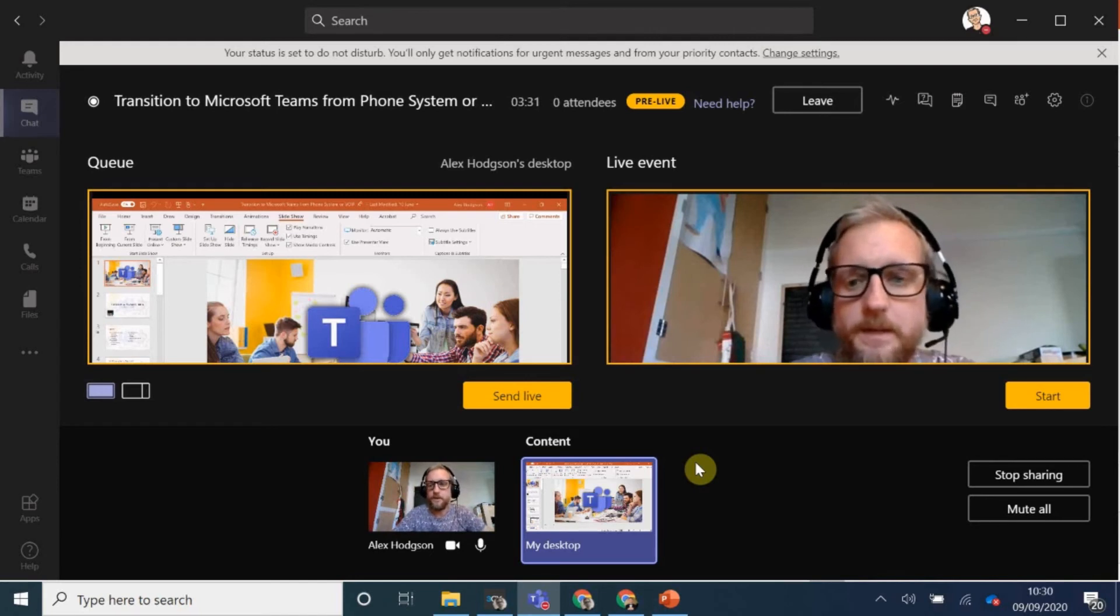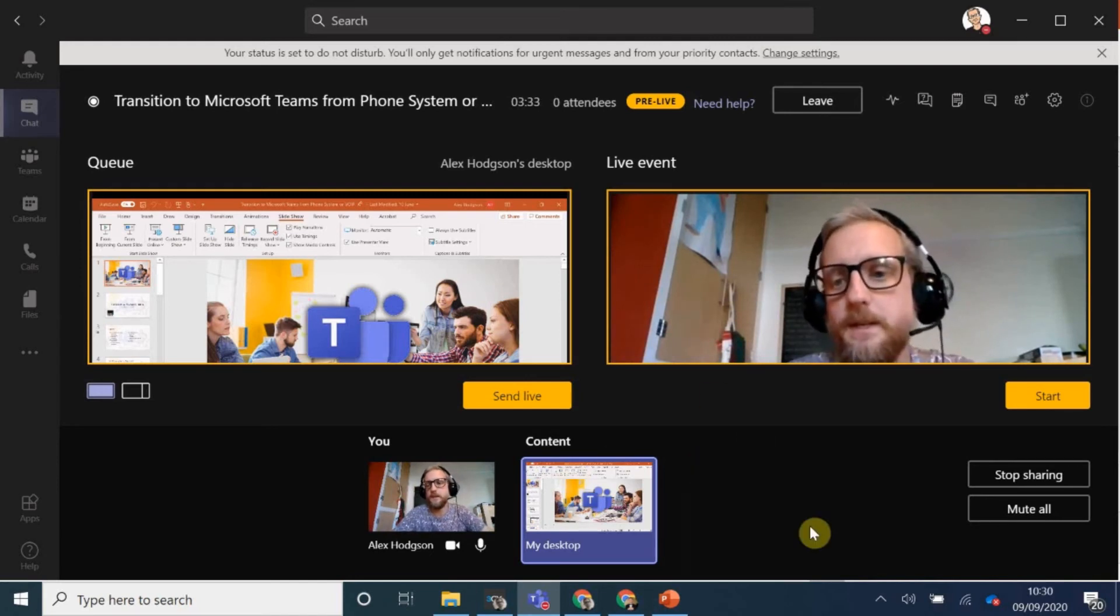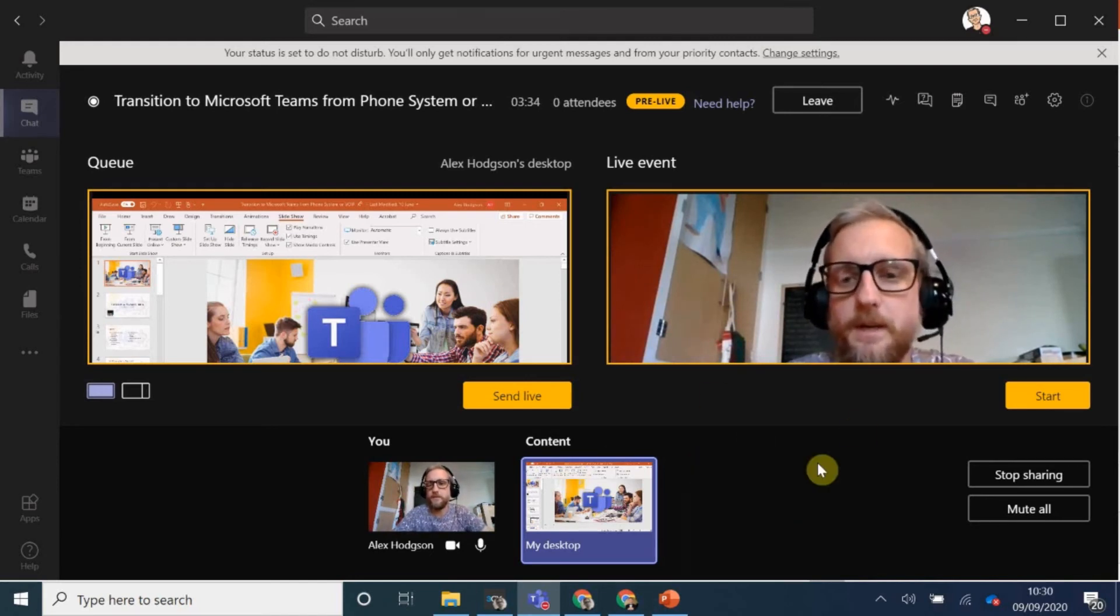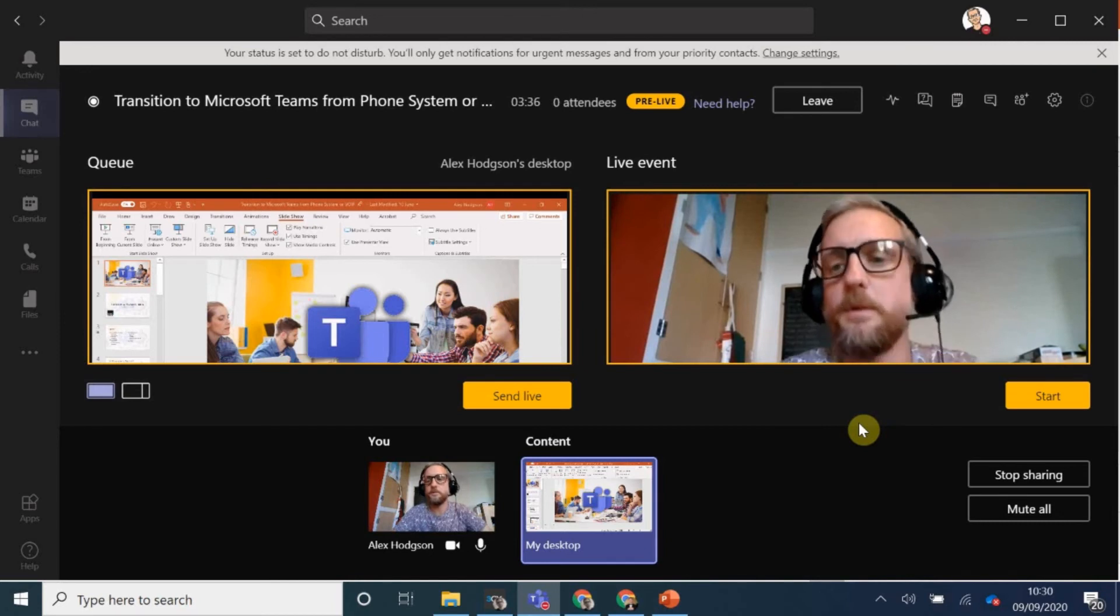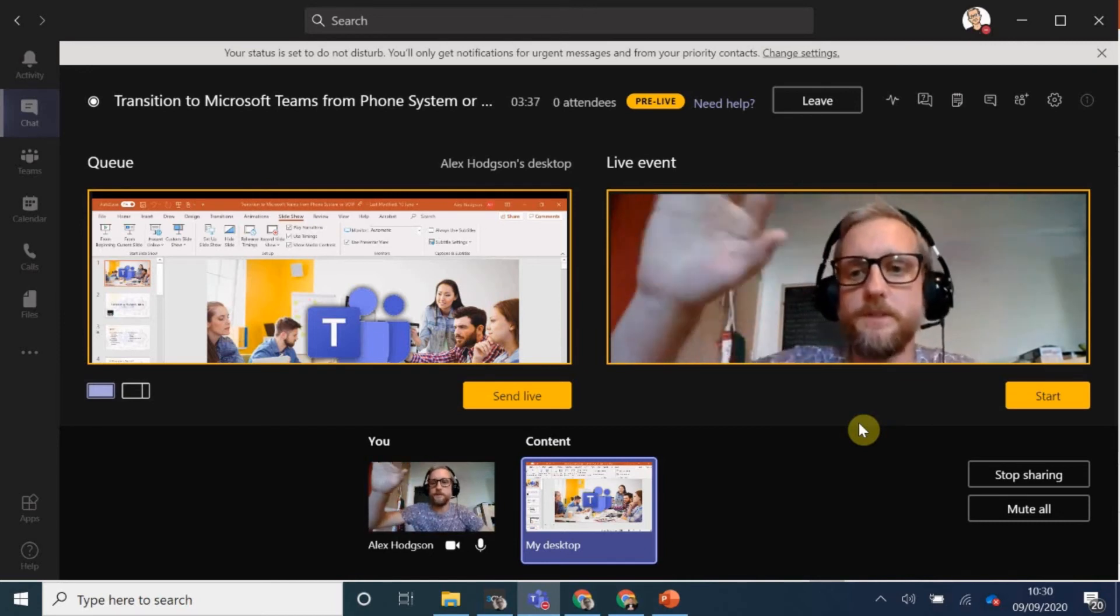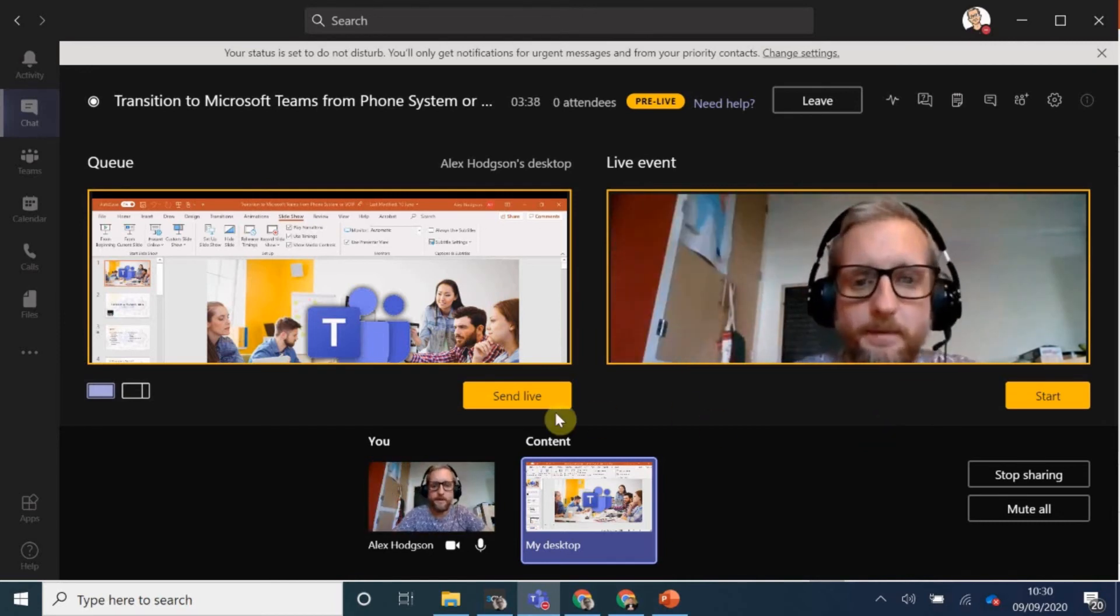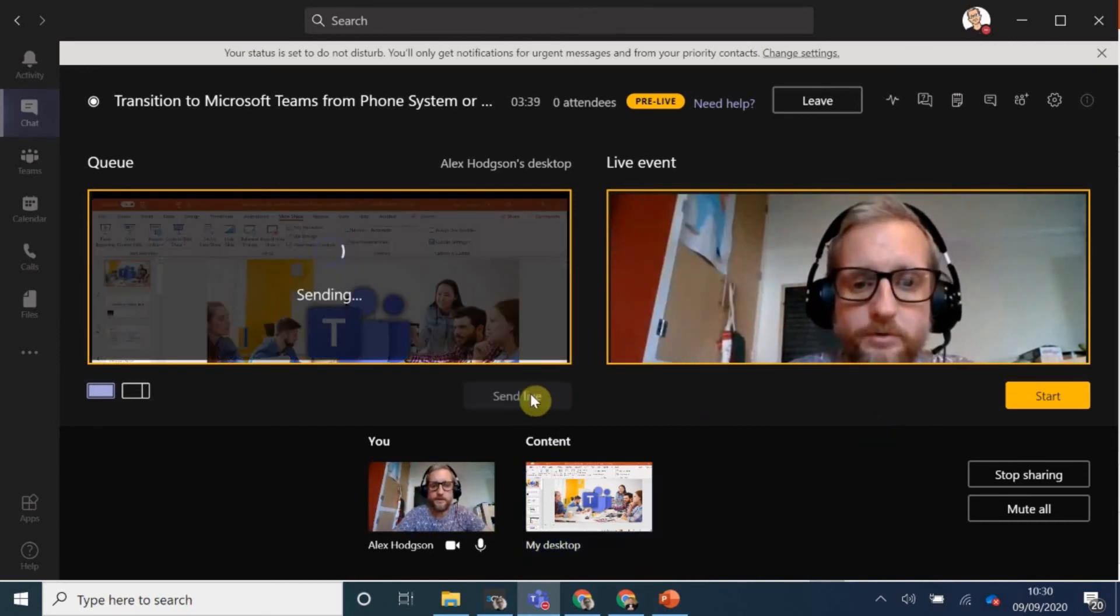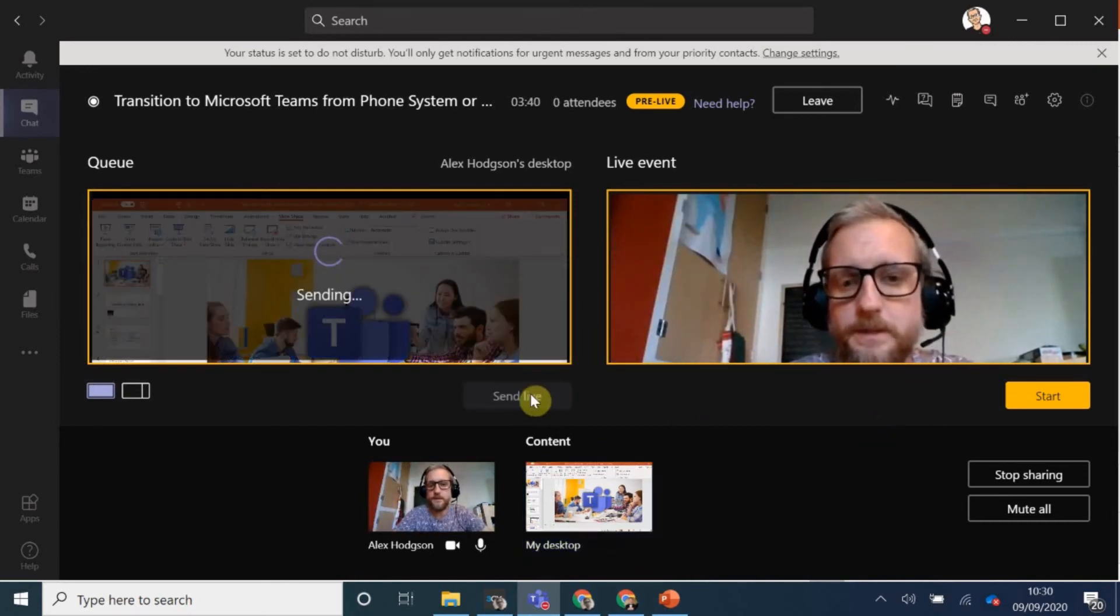So whenever you're ready, let's say, right, okay, you know, I'm not going to bother introducing myself via the webcam. I'm going to go straight to my presentation. As soon as you're ready to go, you click start.